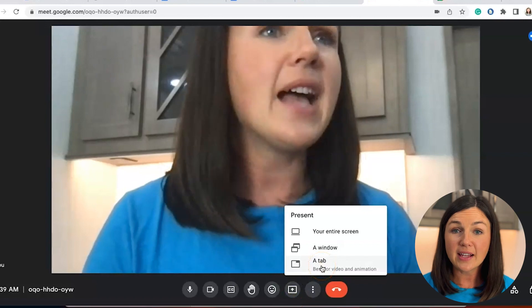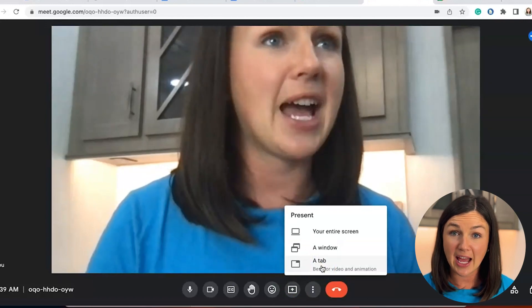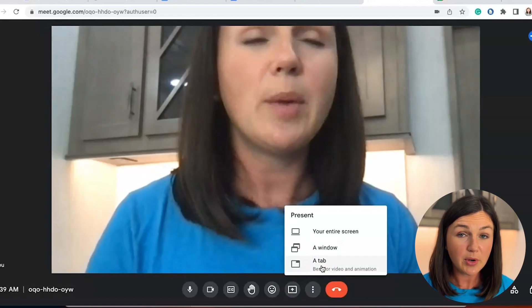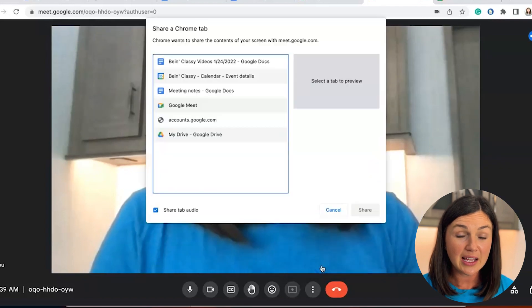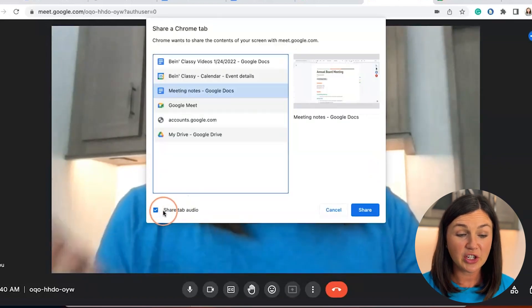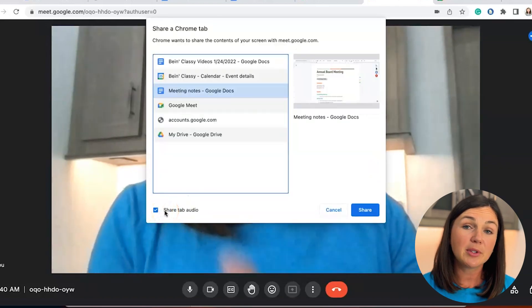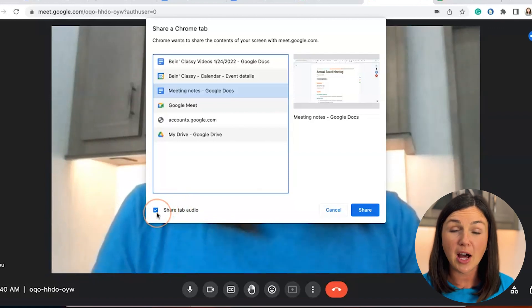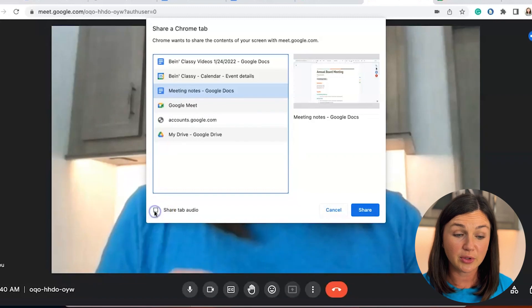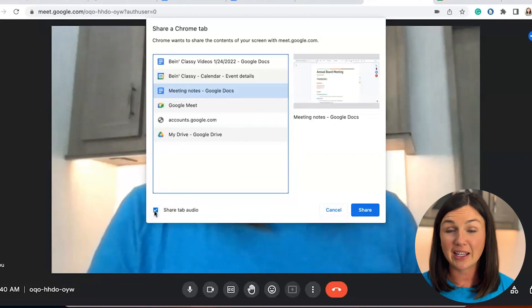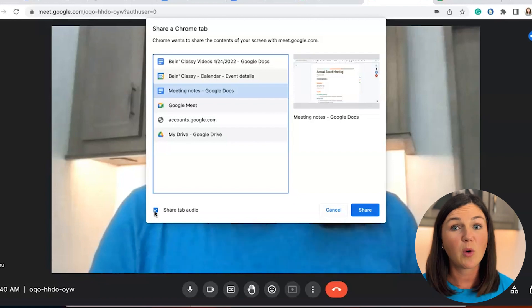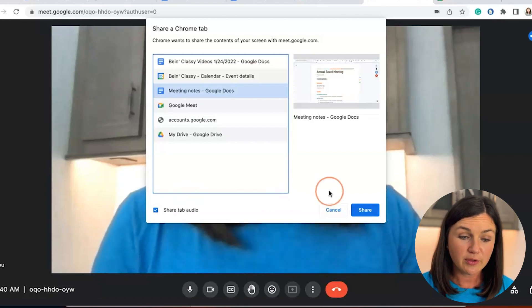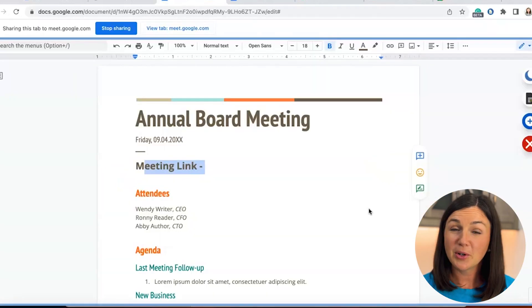The last option when sharing your screen is a tab. So if I have an opened web browser tab here, I would select this. And I always like to have the share tab audio on. It's up to you. But when sharing a video, you do want to make sure that bottom left hand corner check mark is selected blue. So that way the participants in the meeting can hear the audio that you're sharing. If it's not selected, they won't be able to hear the audio. When you're ready, you can go ahead and select share.